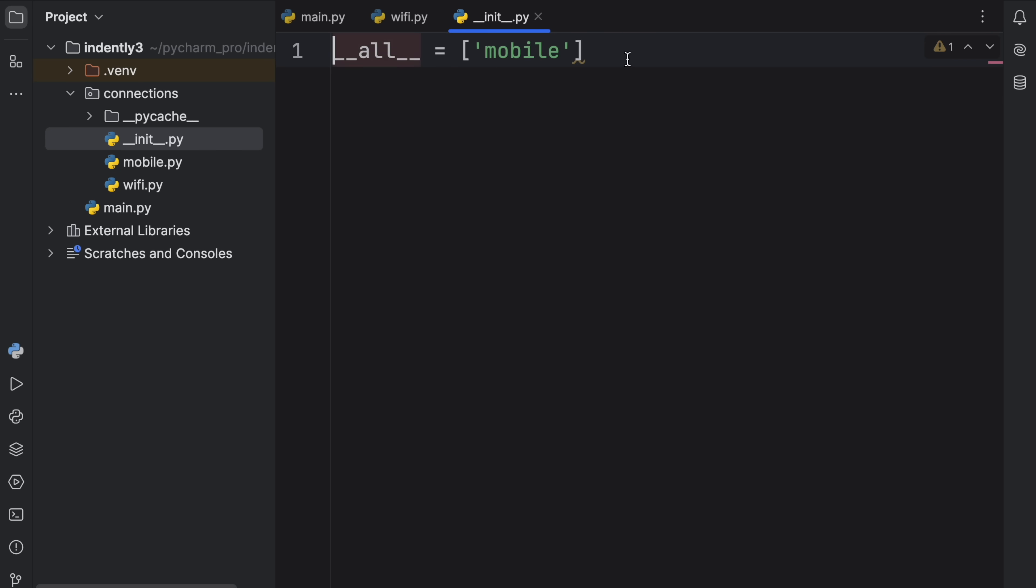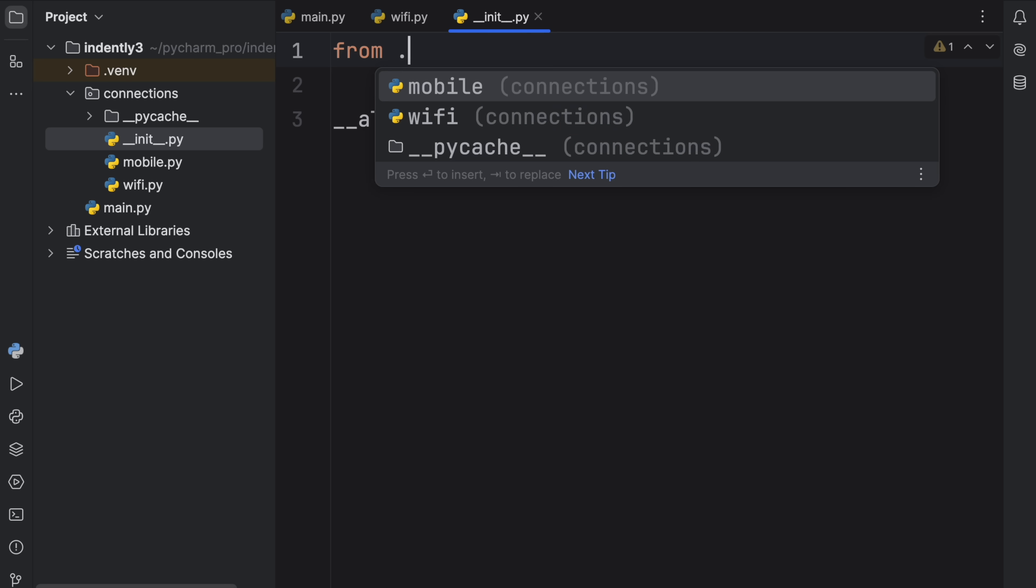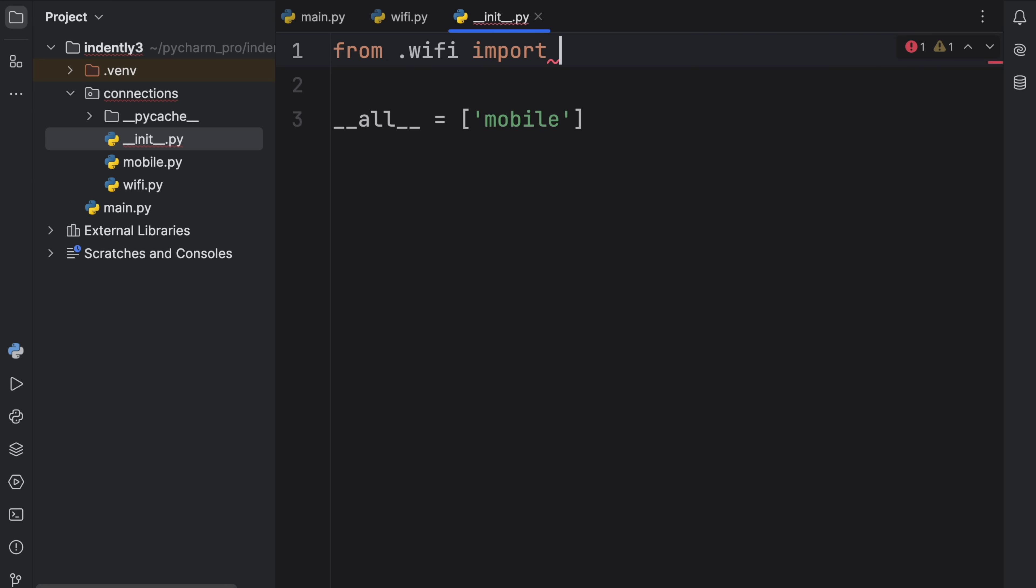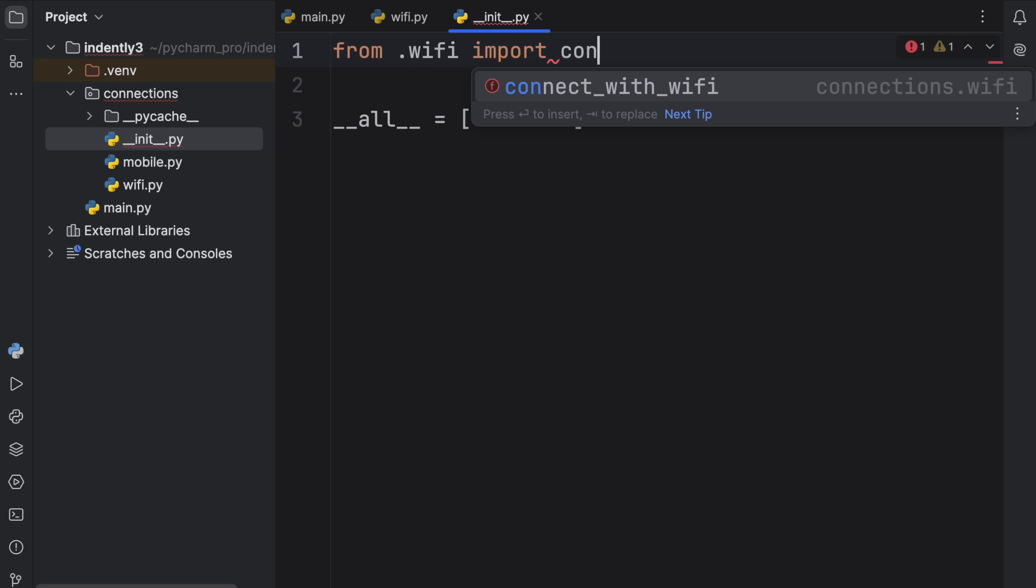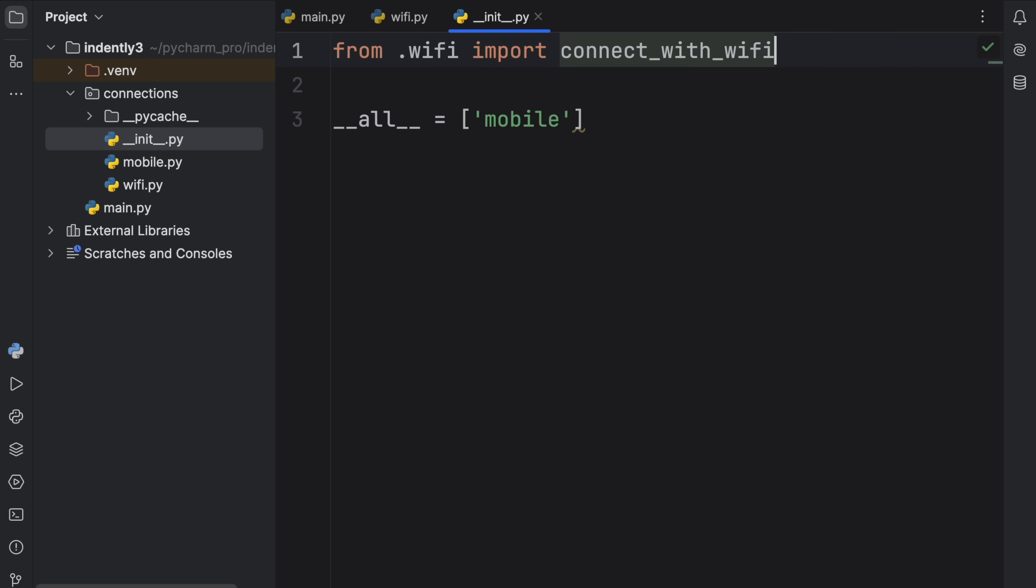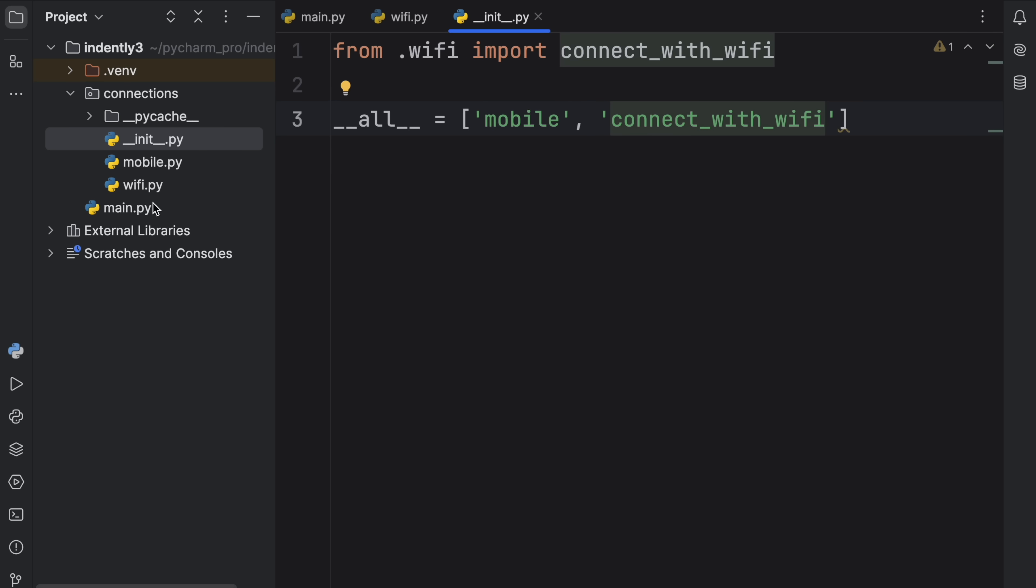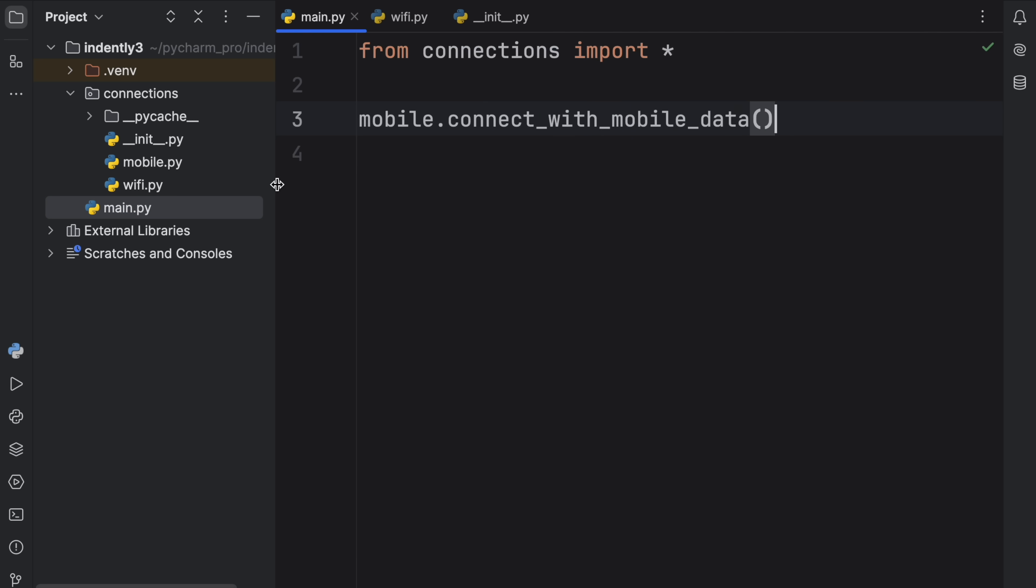And something else we can do here is import functionality directly from a module. For example, from .wifi, since this is a relative import, we can import the connect_with_wifi function. And now we can include it inside here. So that when we go back to main.py,